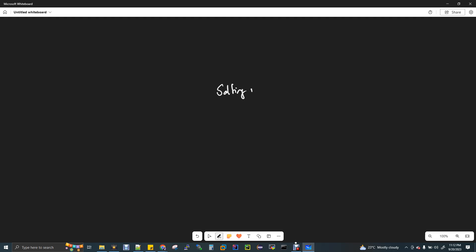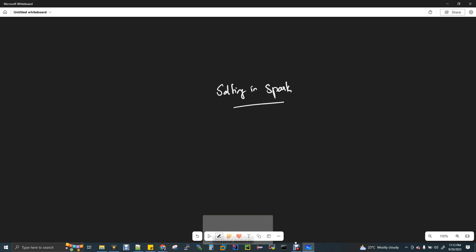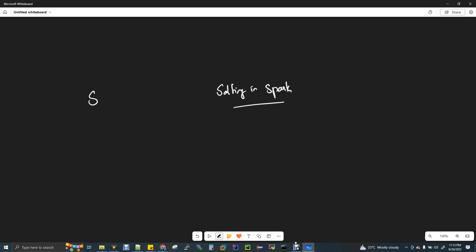Today we're going to see partitioning and salting in Spark. Partitioning and salting are very important when it comes to your day-to-day activities in Spark. This concept is definitely asked in interviews, but the problem statement comes in a different way. So first, let's understand the problem - data skew.